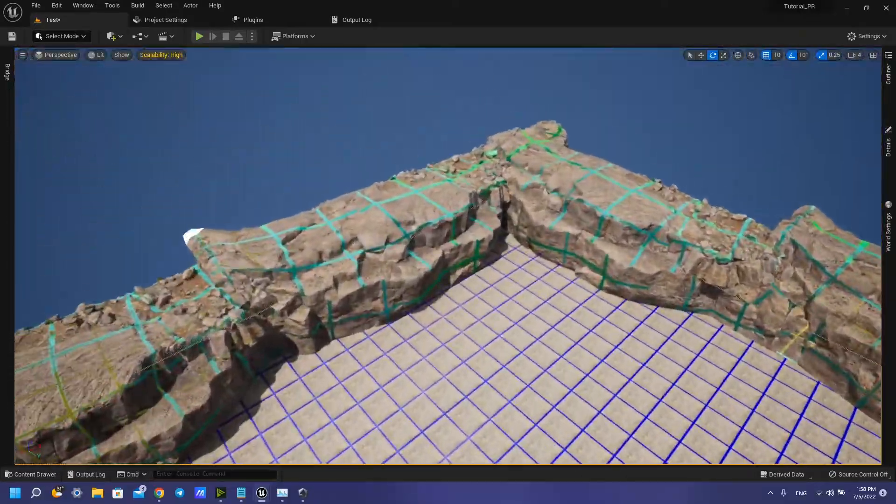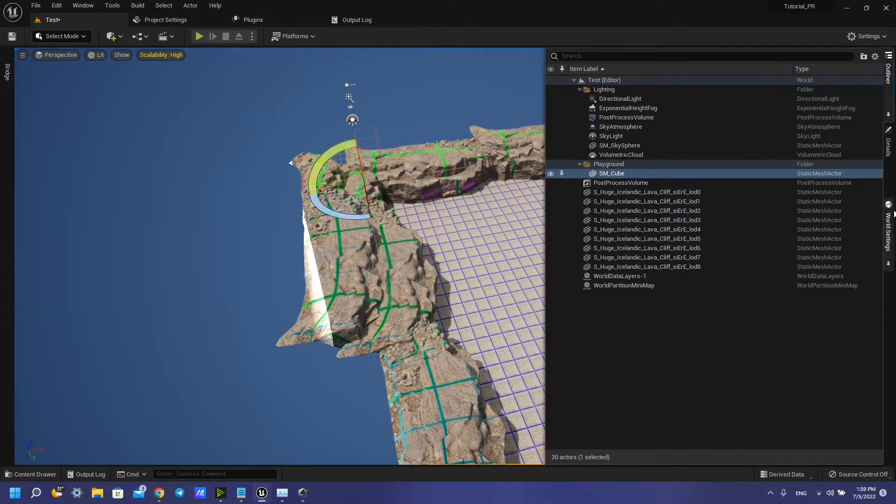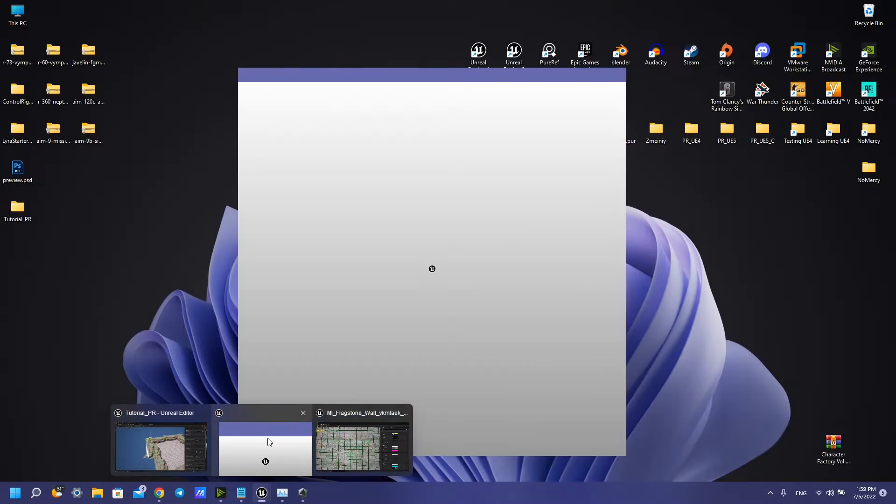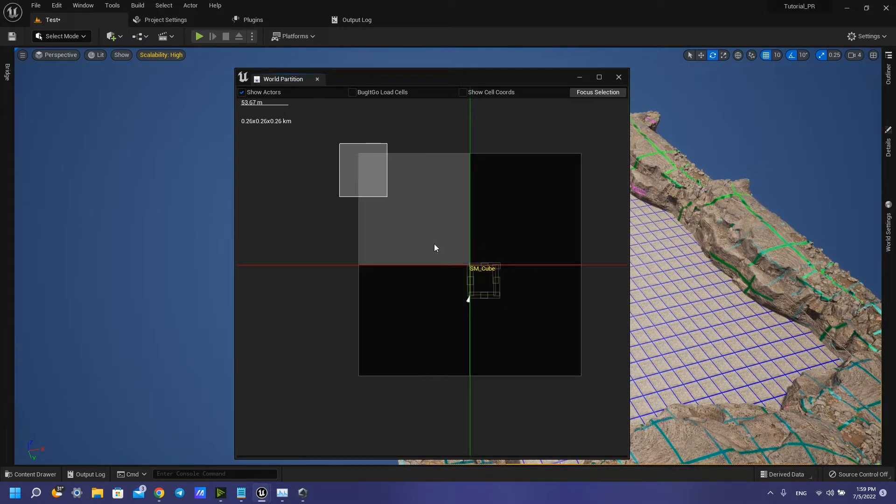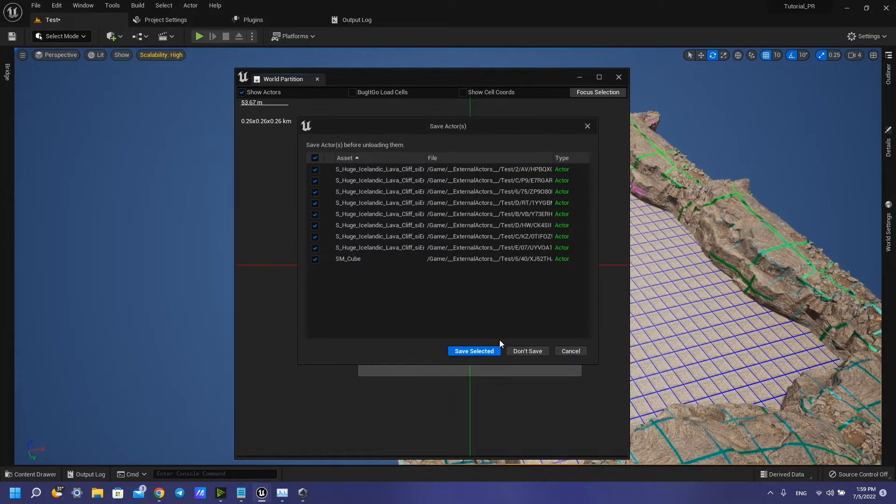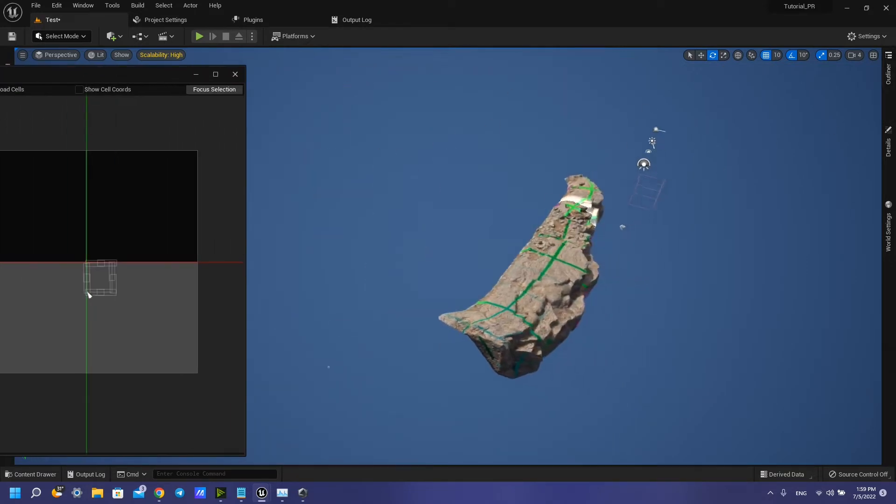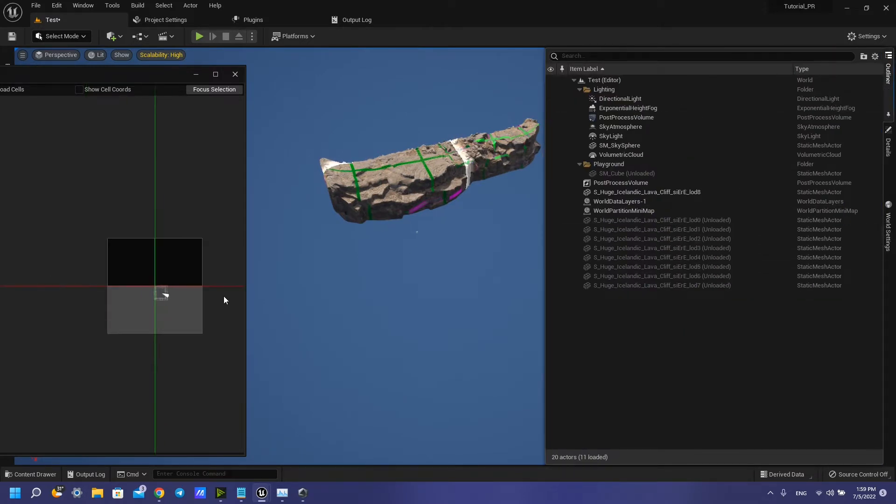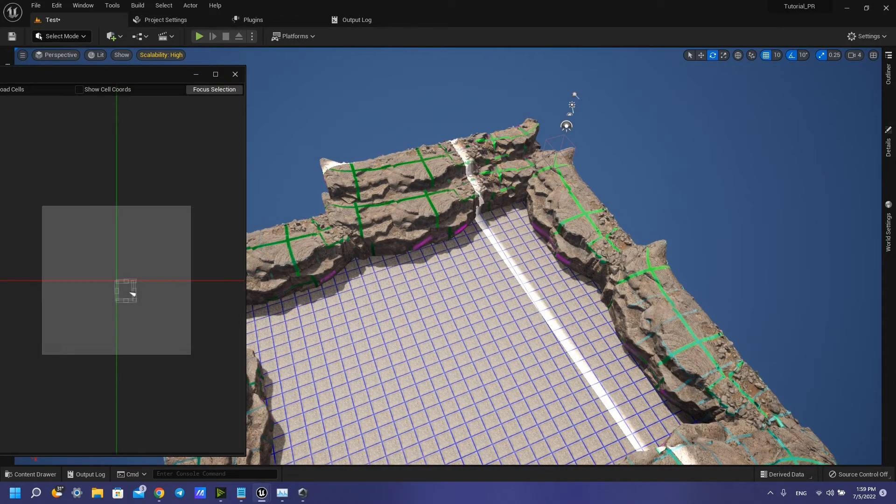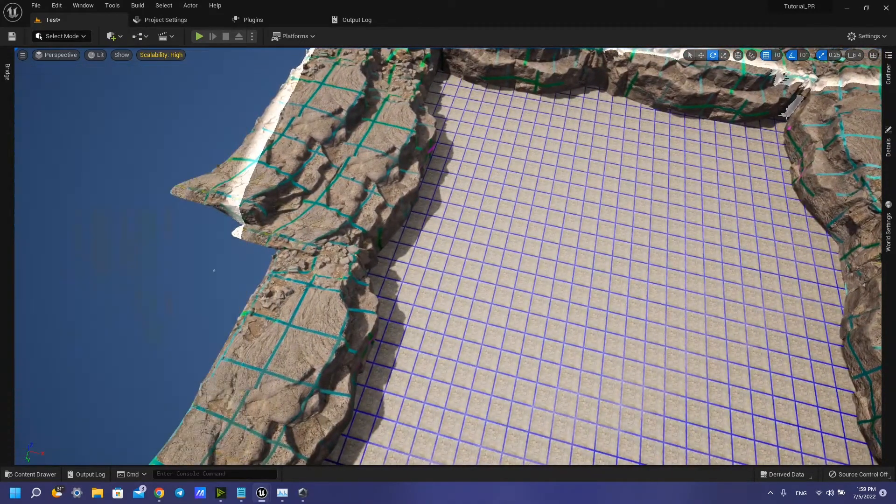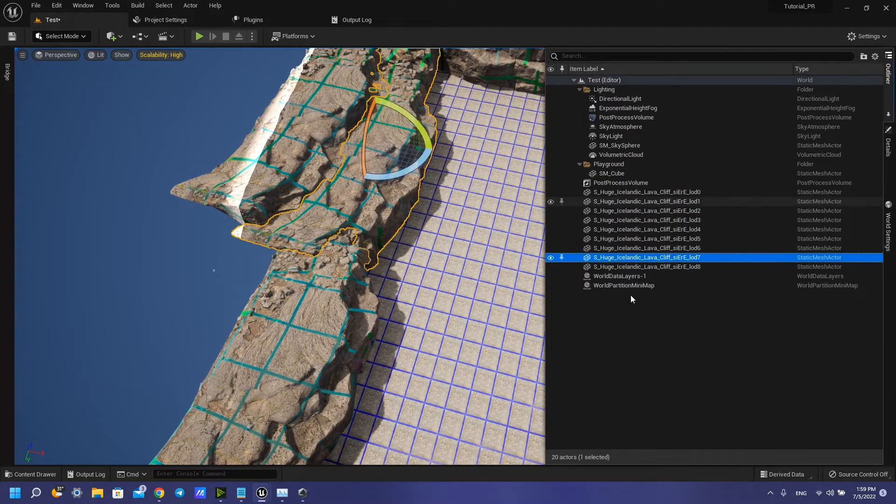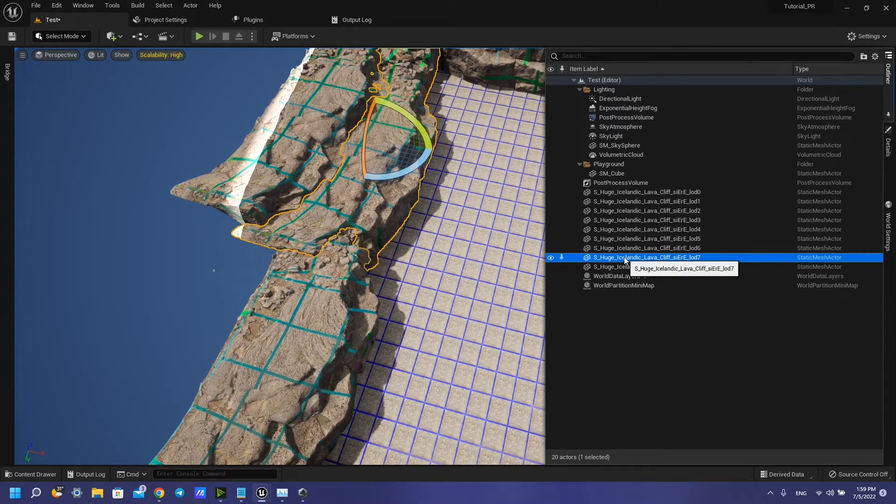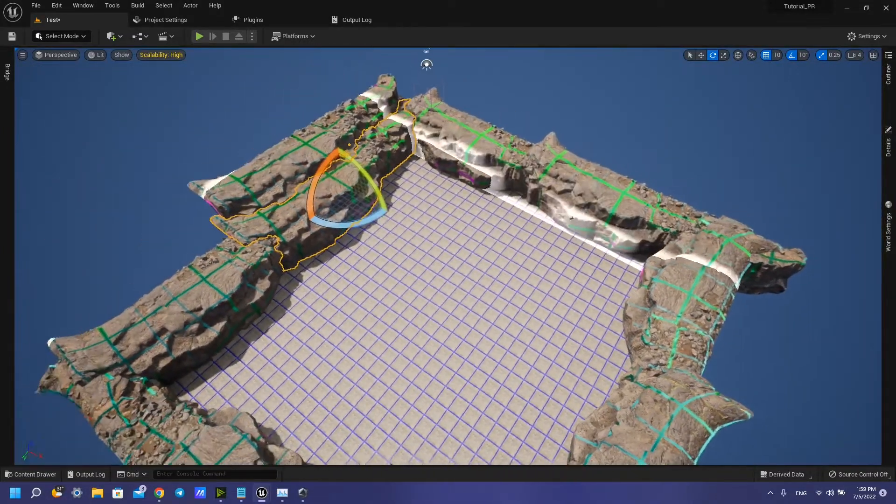So now we can see that our virtual texture works great. Next part, we have our world partition system. We can do like this, unload cells. Sometimes when you restart your project, you can see that something unloaded. So you need only to load these cells and you can see all of your assets. But sometimes it happens that you have unloading some parts and you can load these or you can delete these. I don't know why it's happening, but sometimes it's happened.